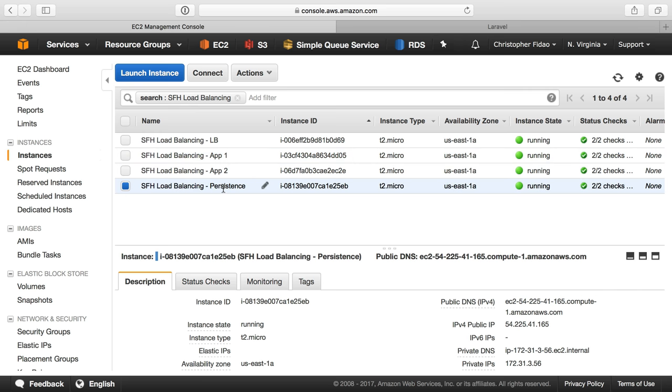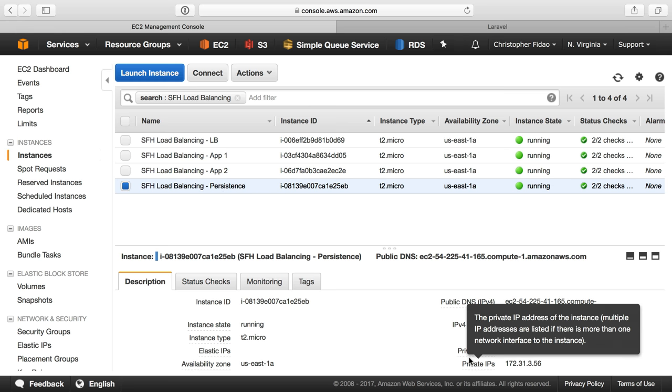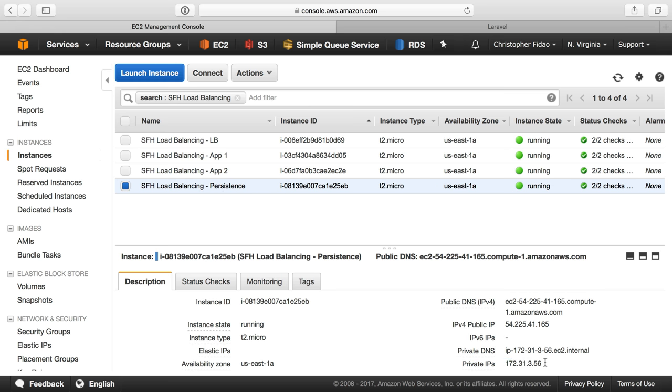And then for the persistence server, we allow SSH from anywhere. But then once again, restrict access to MySQL and Redis only to eth0, where the private network is. So that is a good setup for firewalls.